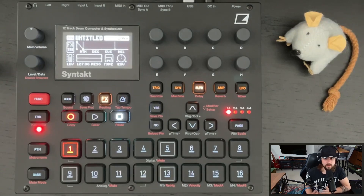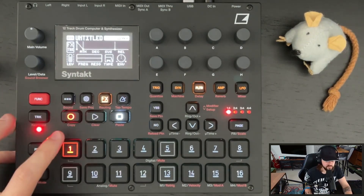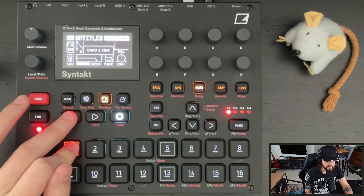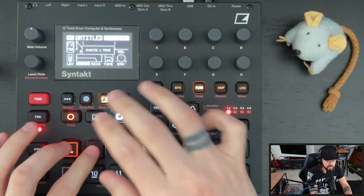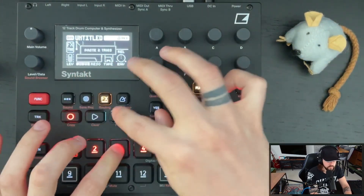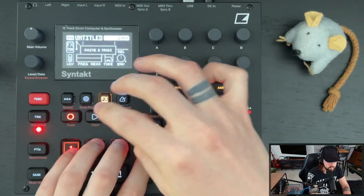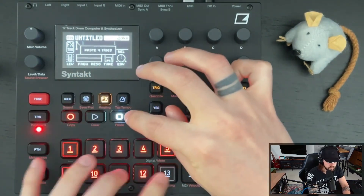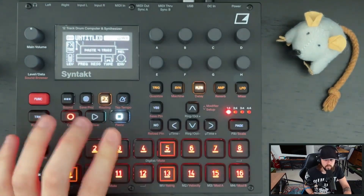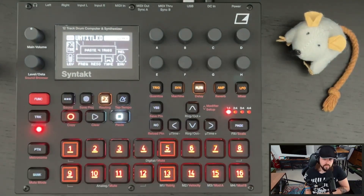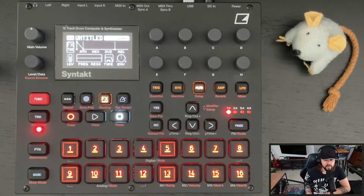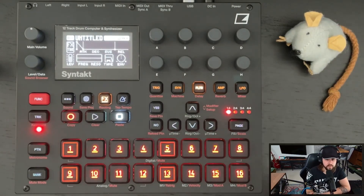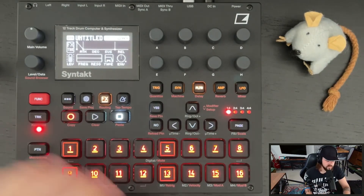So now theoretically, if I copy and paste this trig across the entire grid, I have an effect that is turned on by the fill command. Let's see that.